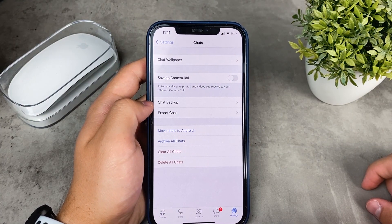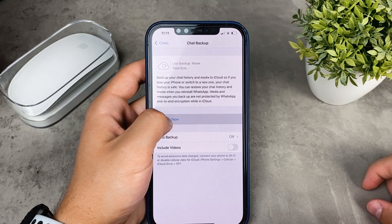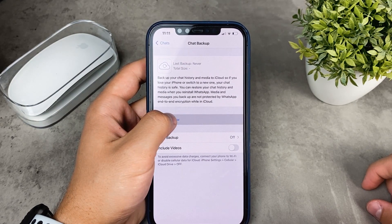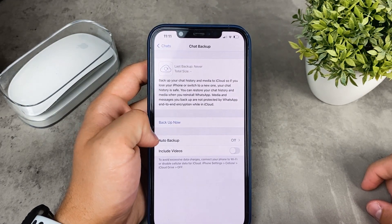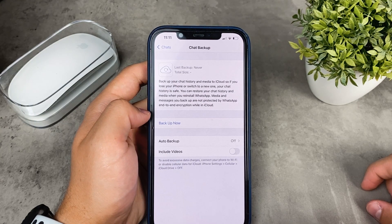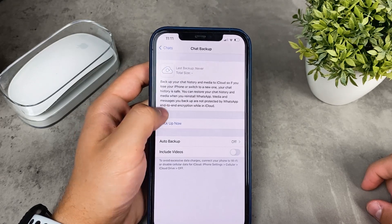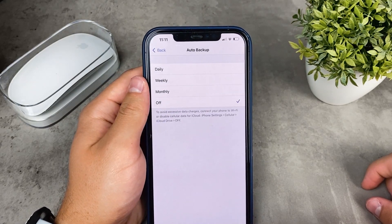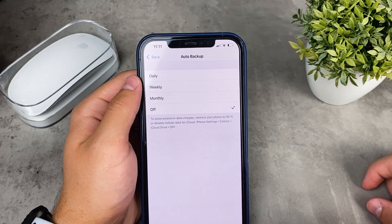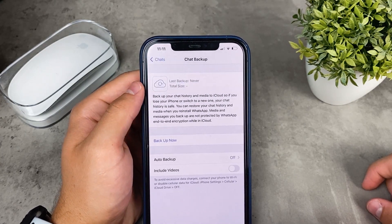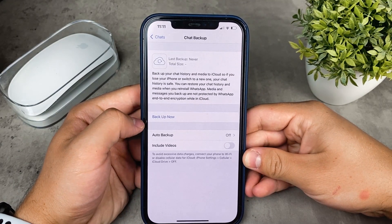The number one option if you don't have a backup is to create one for future situations and data losses. Go to WhatsApp Settings again, find the Chats section, and tap Chat Backup. You have two options: schedule backups on a daily, weekly, or monthly basis, or back up right now manually with everything you have. The automatic scheduled option is better so you don't have to worry about it.